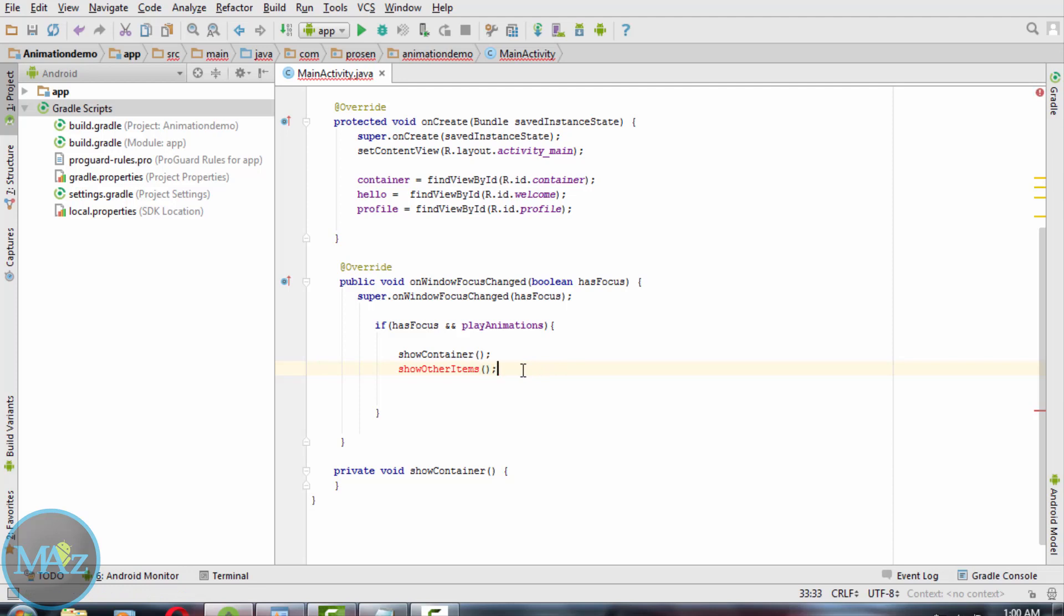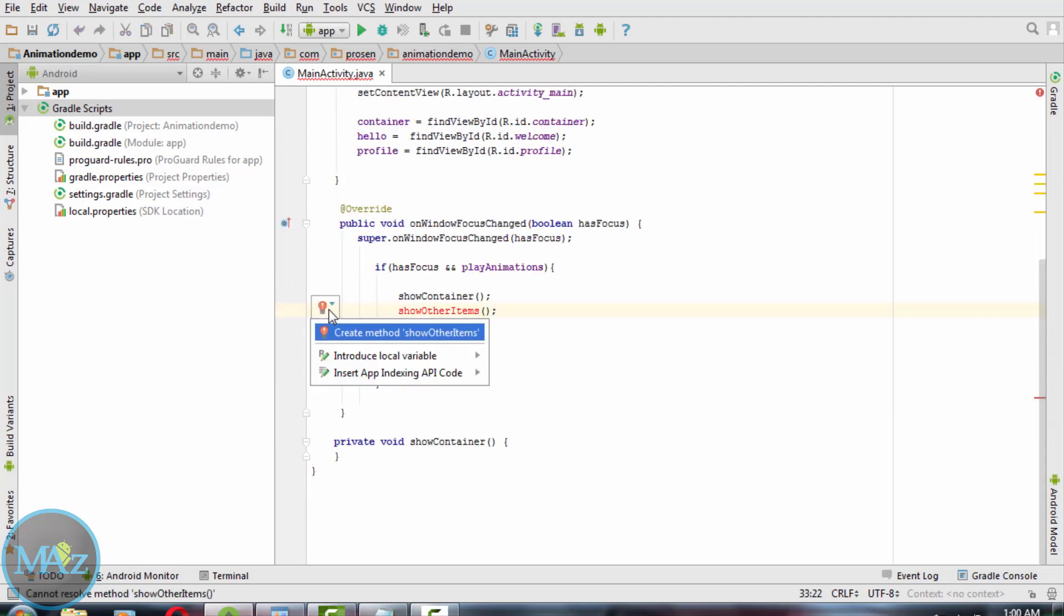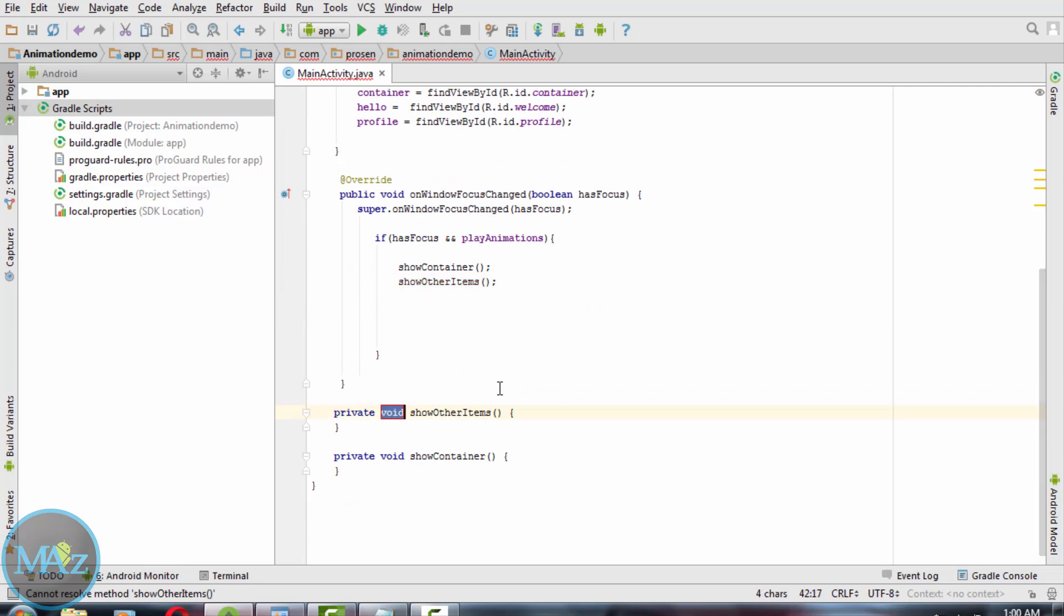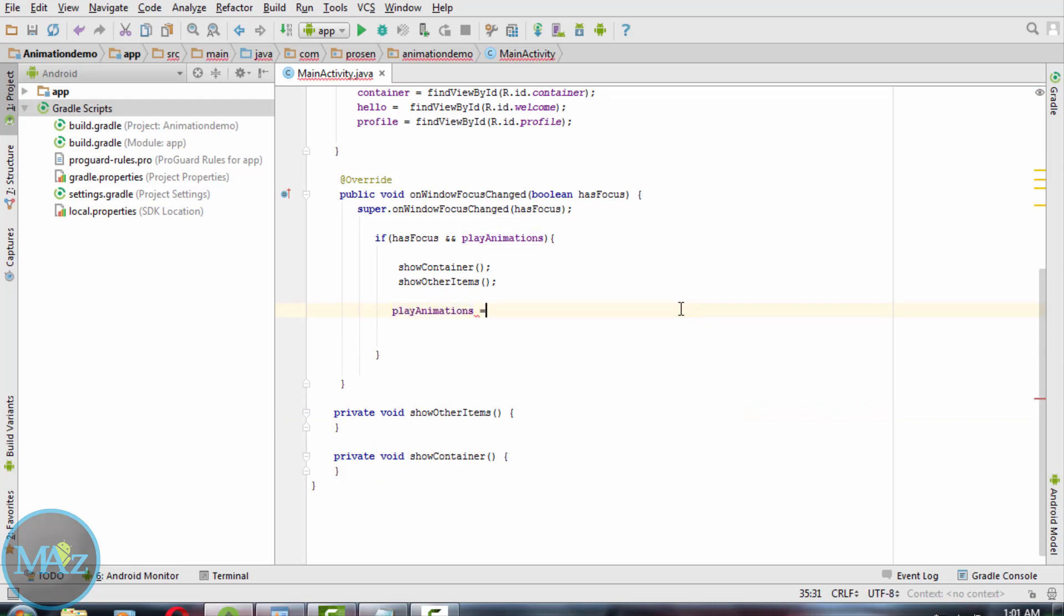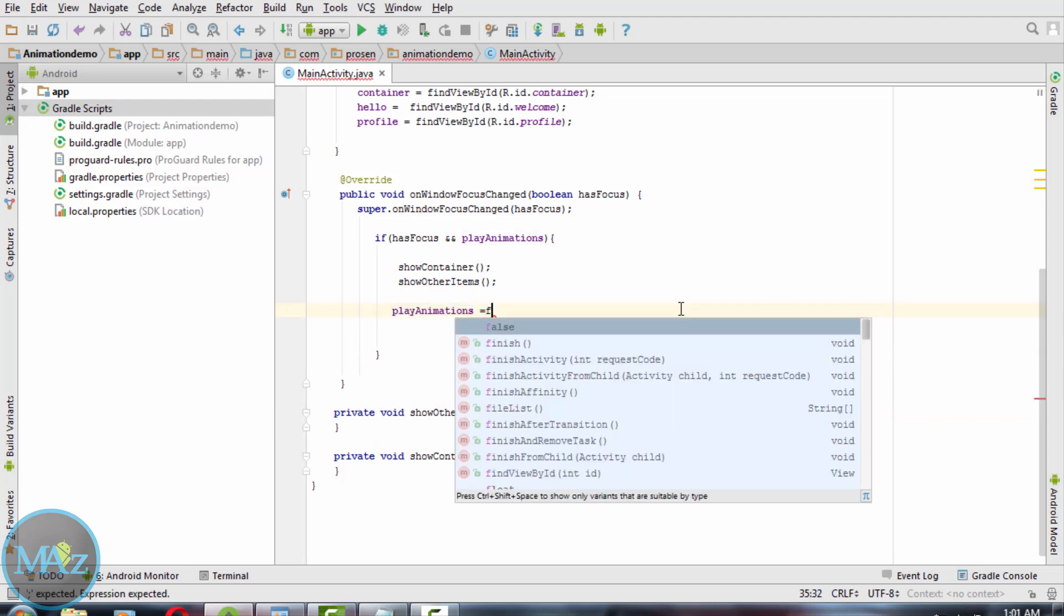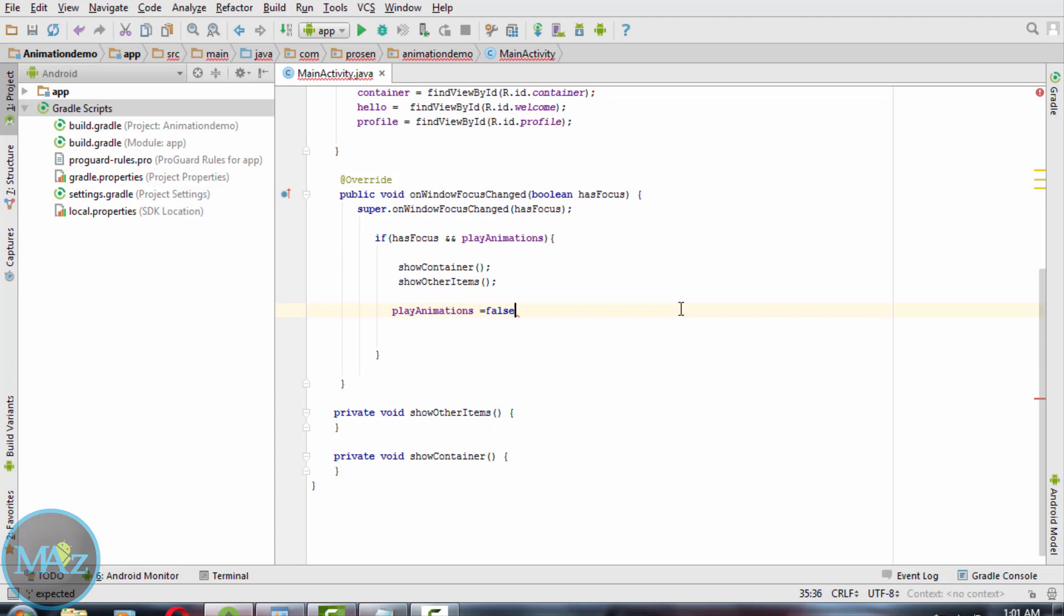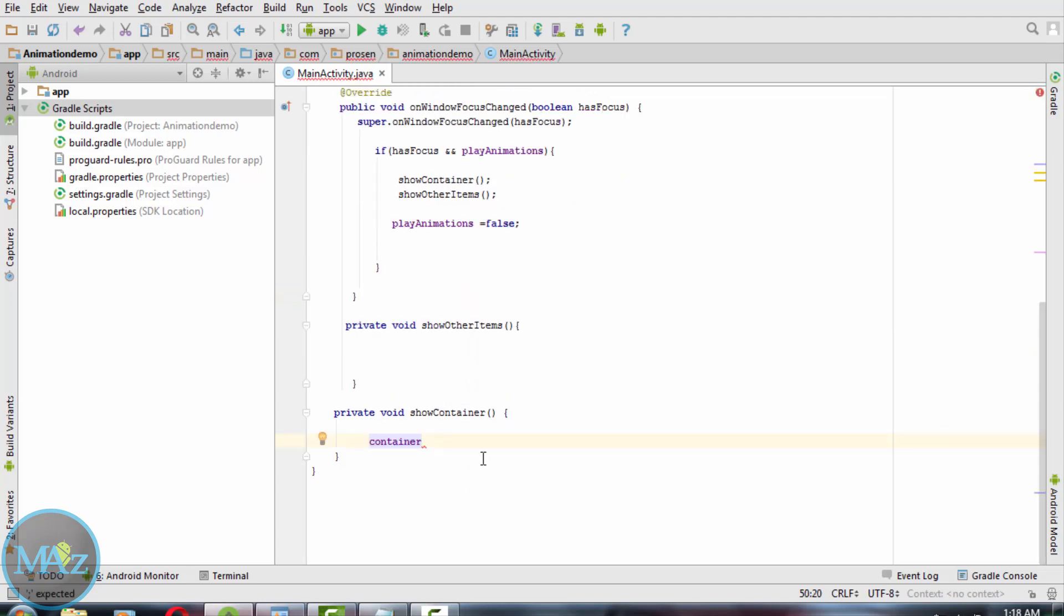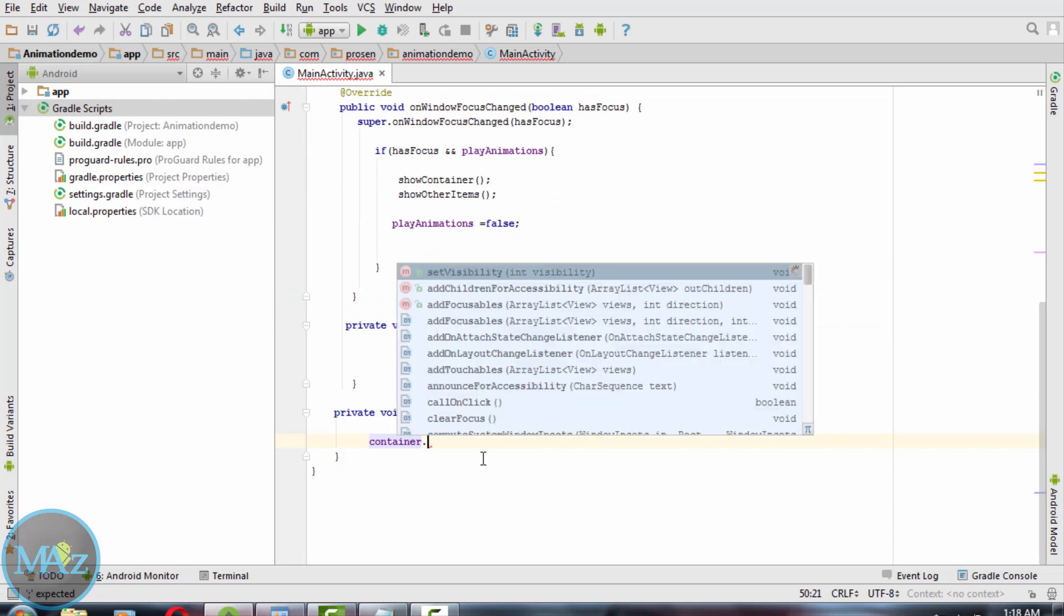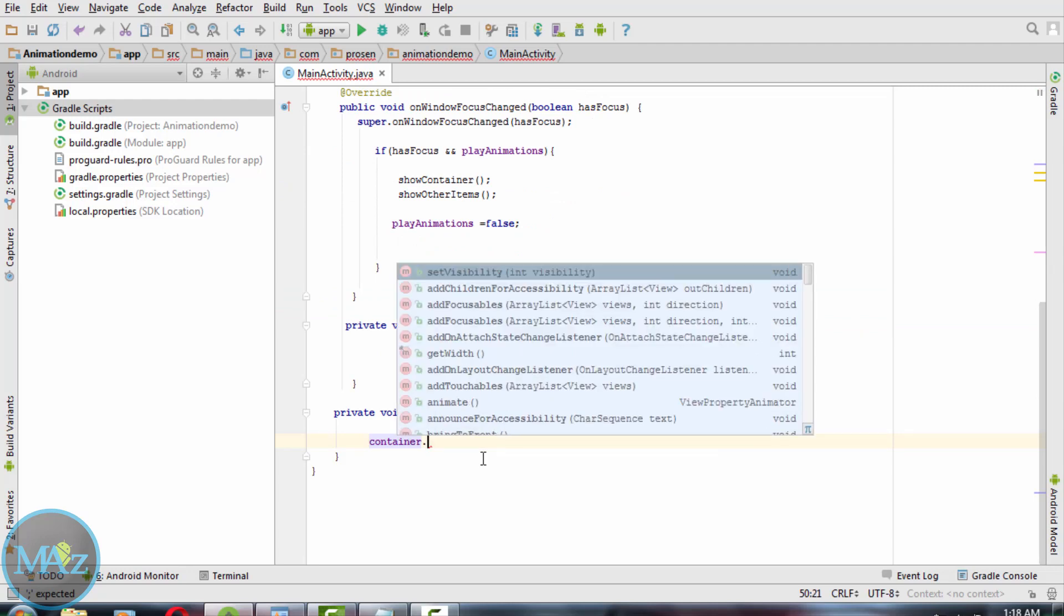To create motion tween, we need to determine the initial and final coordinates of the text message. Now set playAnimation to false.